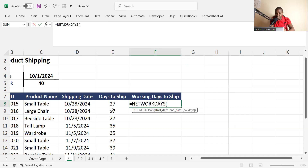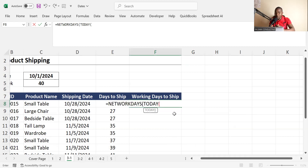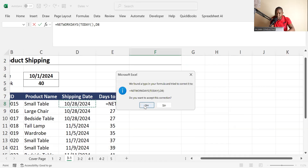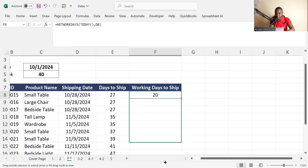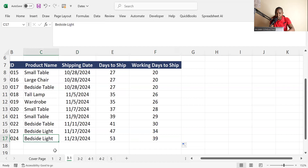We use equals NETWORKDAYS. It will ask for the start date — remember the nested function, where you combine more than one function. Our start date is TODAY(), then a comma, and the end date is our shipping date. Close the parenthesis, press enter, and accept. You can see it shows 20 working days to ship that item. For another item, it shows 9 working days to start shipping — for example, the bedside light.